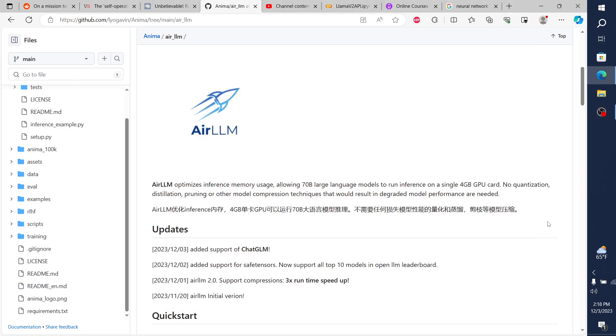Hey everybody, so today I want to explore and talk about a product called AirLLM, which despite its name, it's not an actual LLM, it's a product that is used to enhance LLMs.